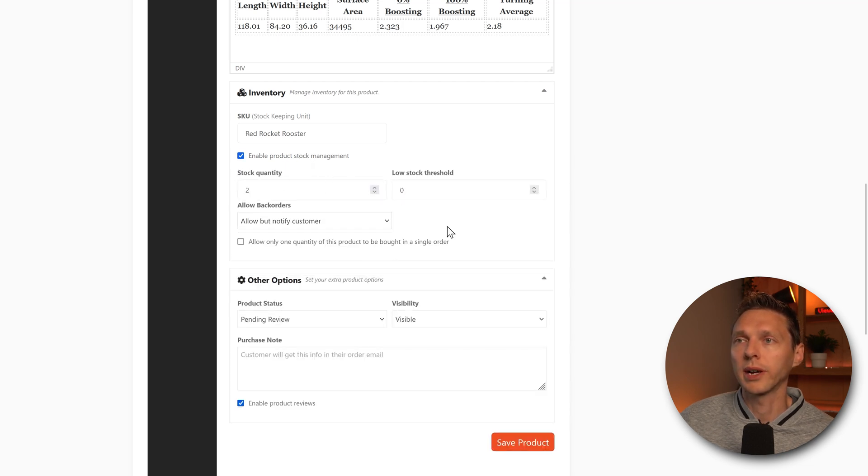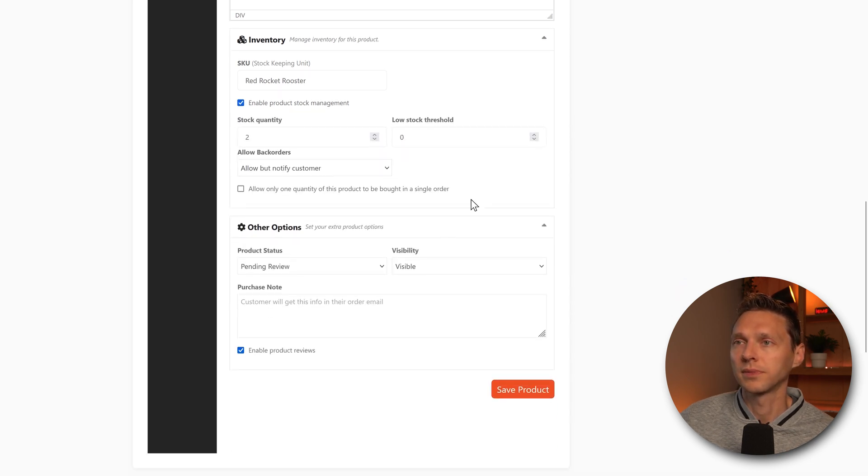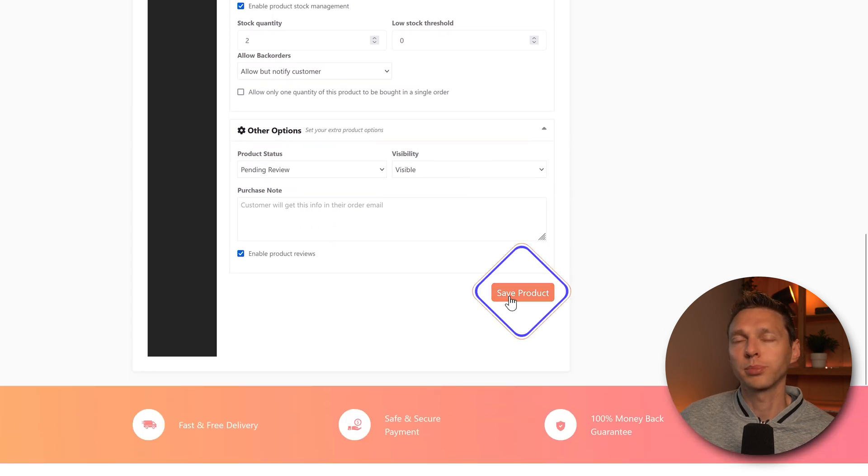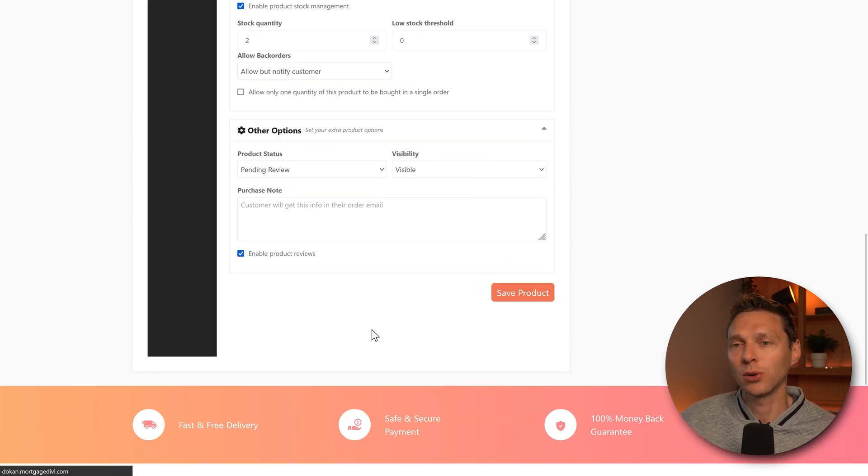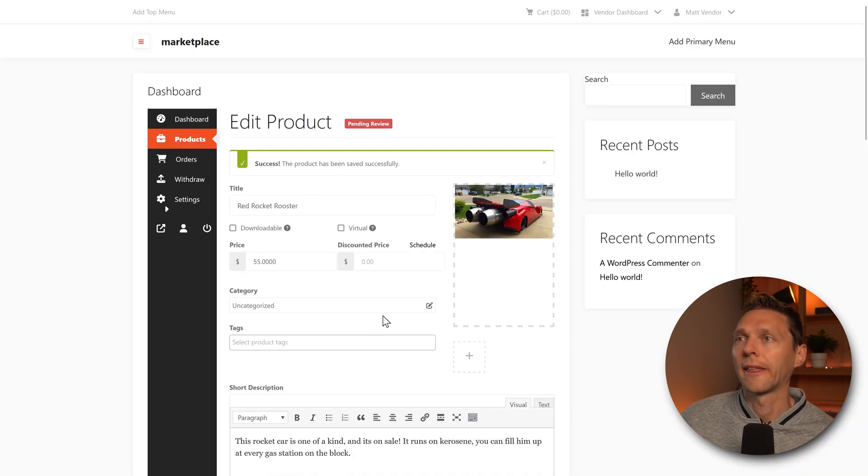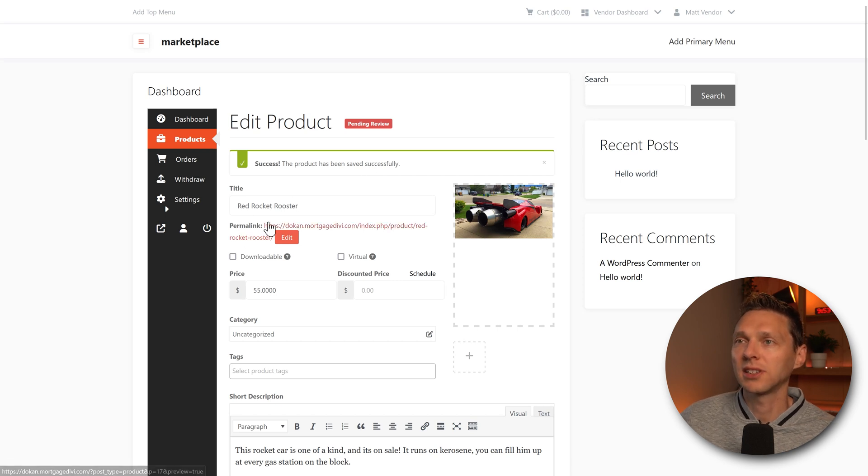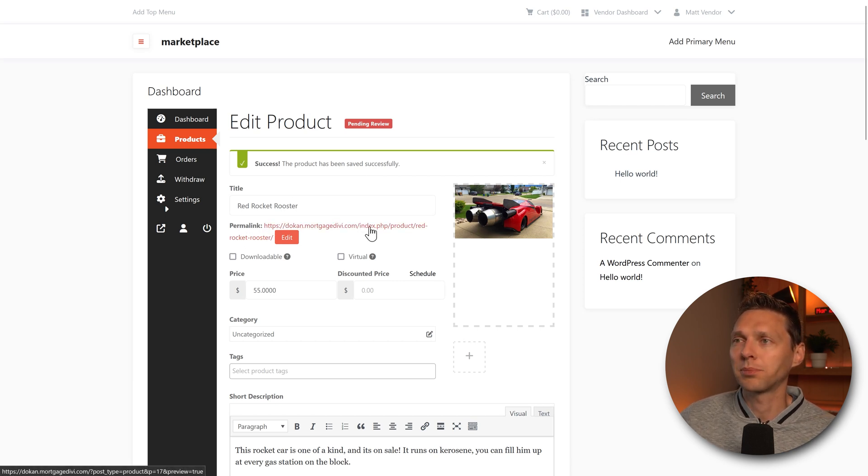We only want to have sold two of them. And we do allow back orders. All right. Save the product. Let's see how this goes. Success. The product has been added successfully. And it's actually in here.